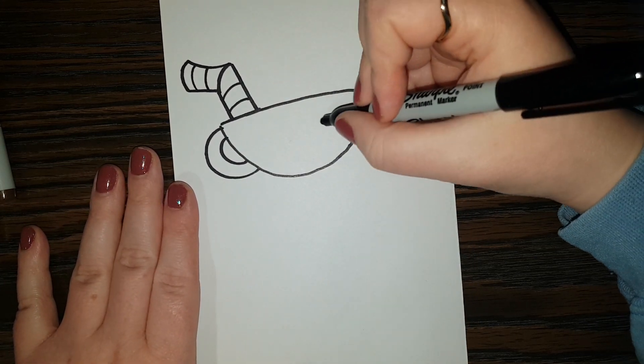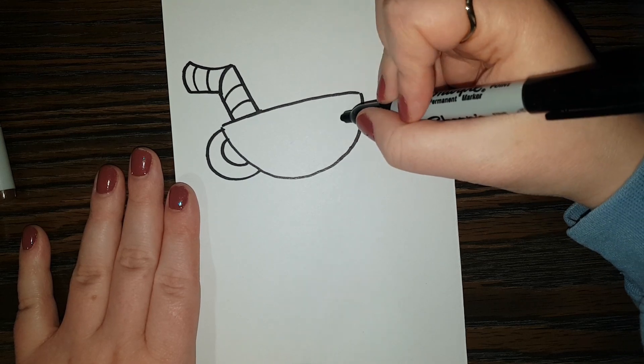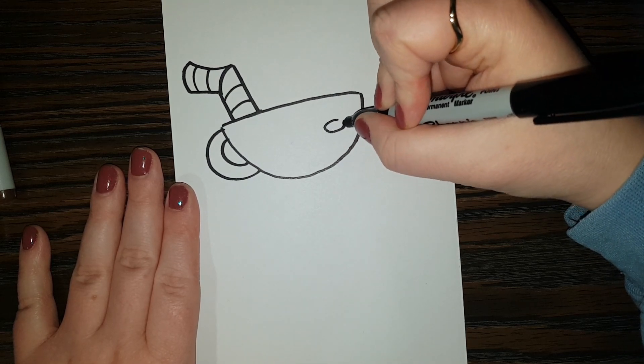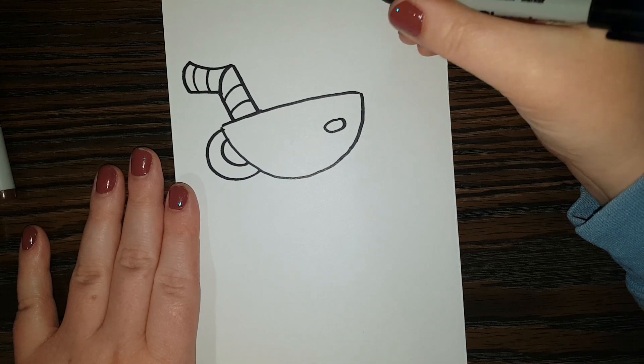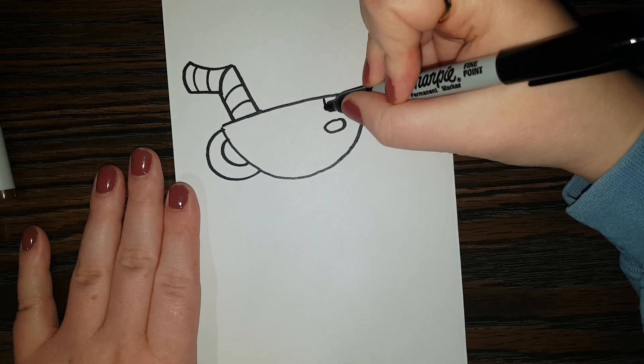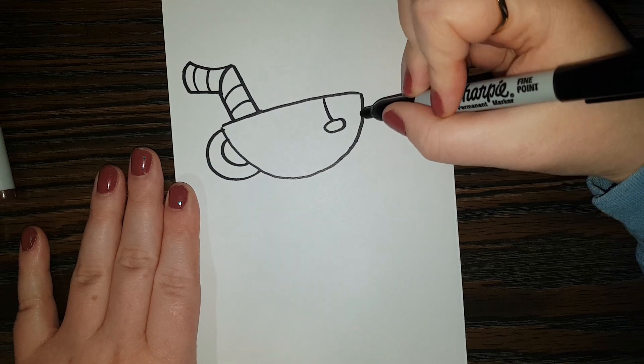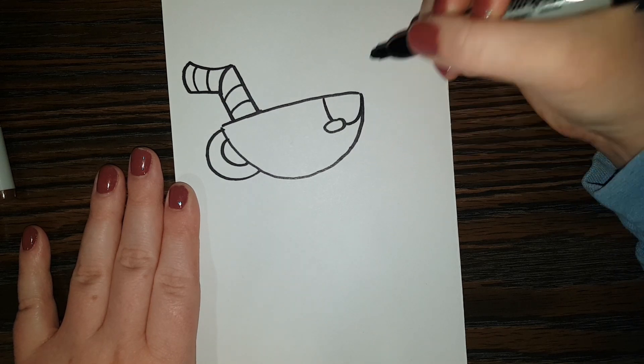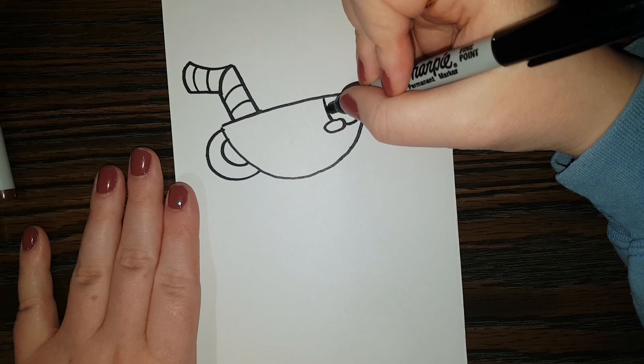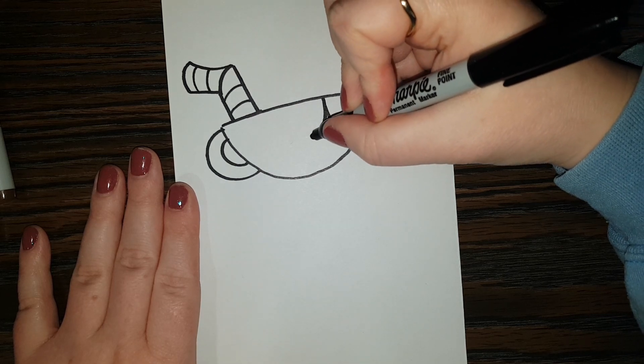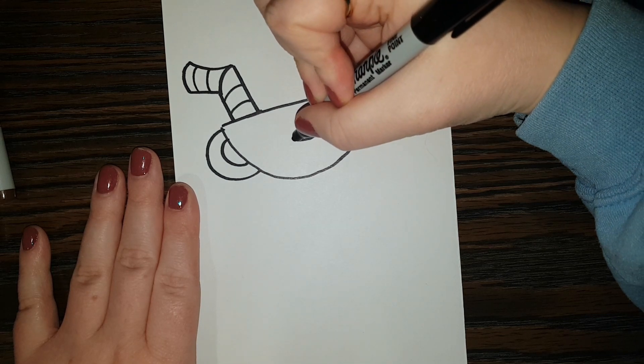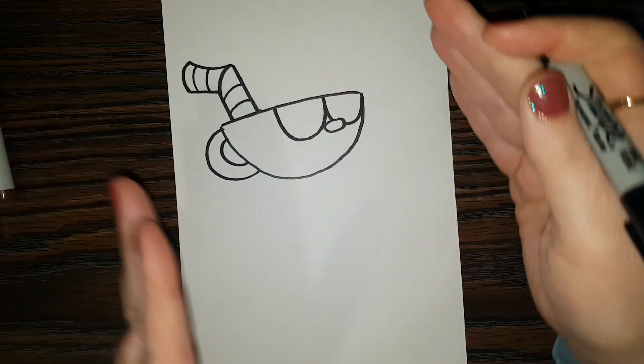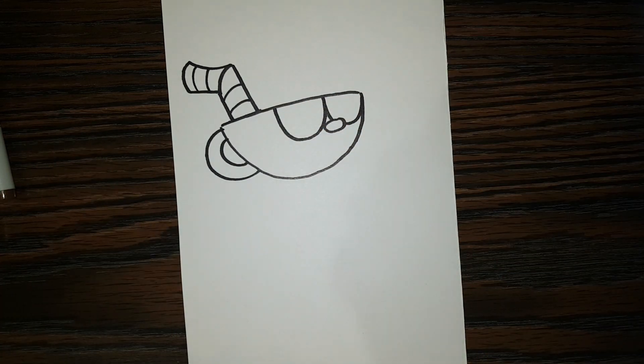Alright, so now before we do Cuphead's eyes, I'm going to do the nose. So it's just a little oval like that. And then we can do one eye. And it's coming down like that. And then the other eye is very similar. But it's going to be a little bit bigger just by the way that he is turned and facing us.